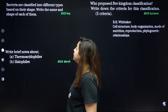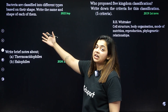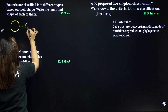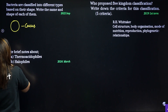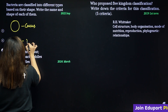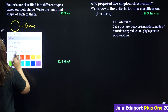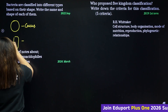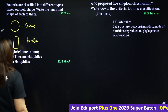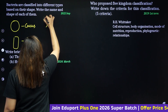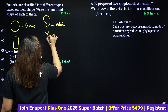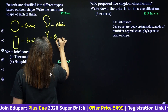Bacteria are classified into different types based on their shape. Write the name and shape of each. Spherical shape is called coccus. Rod shape is called bacillus. Comma-shaped is called vibrio. Spiral shaped is called spirillum.